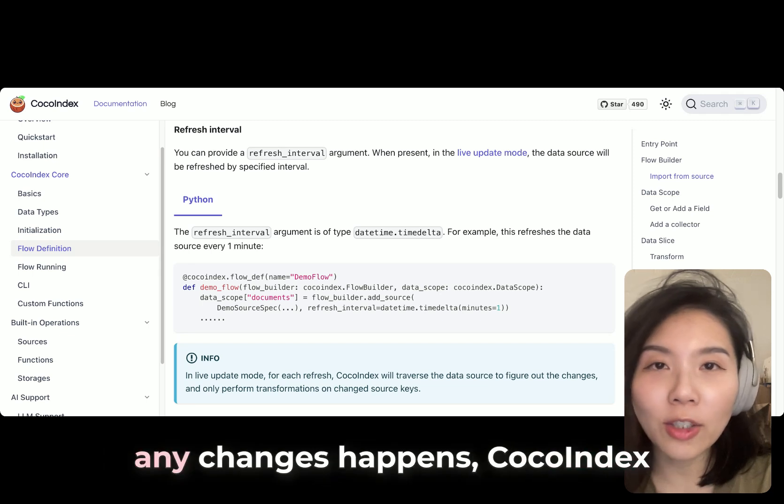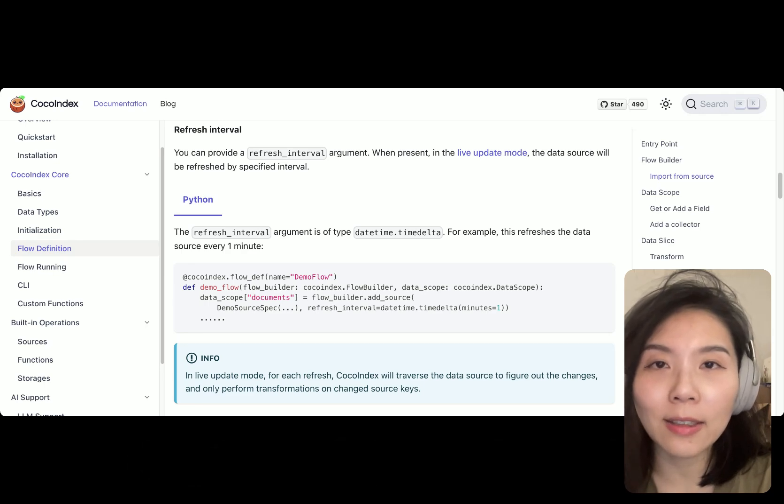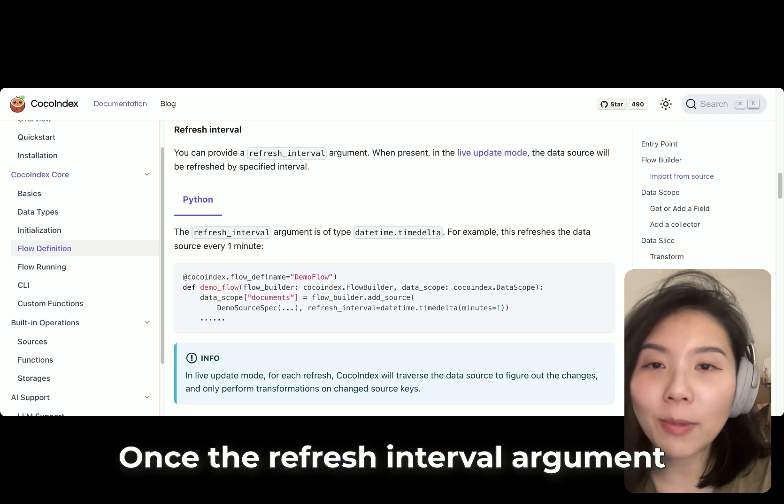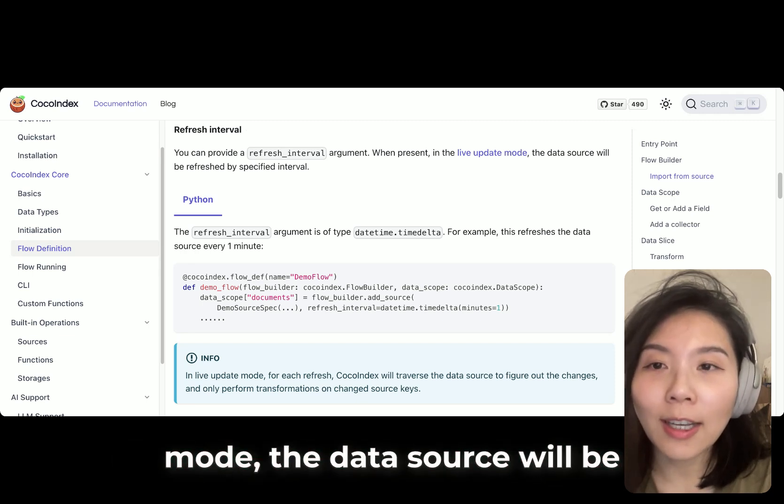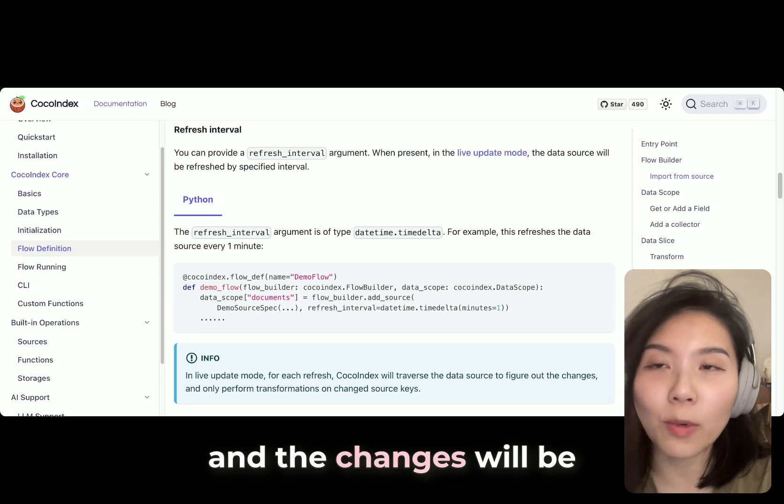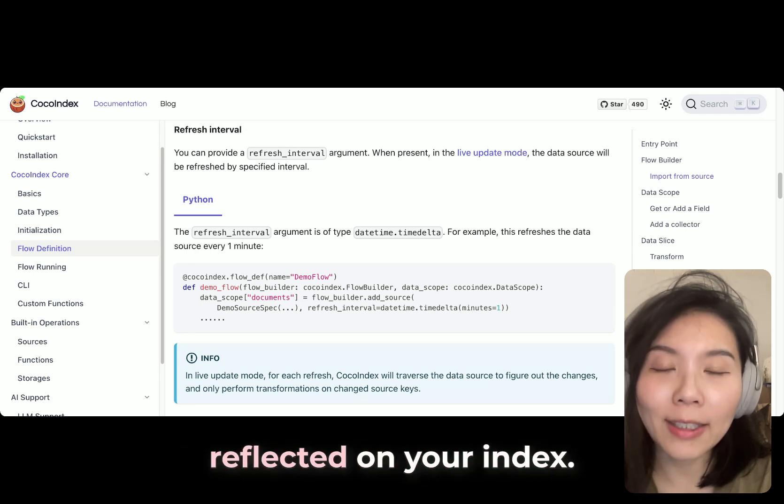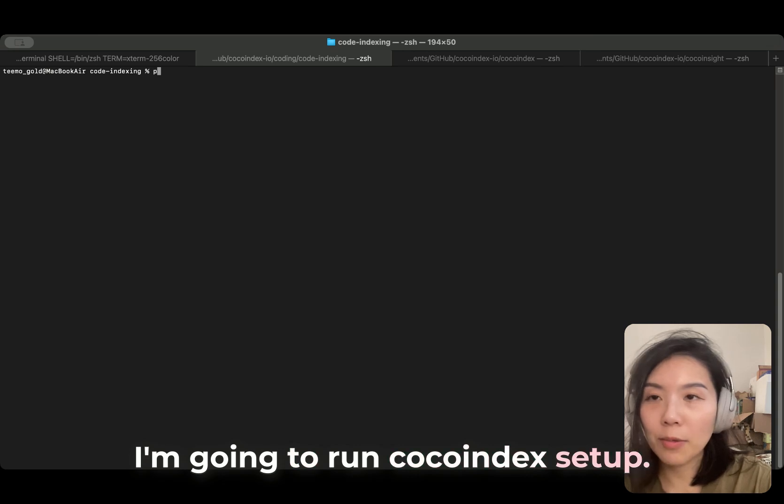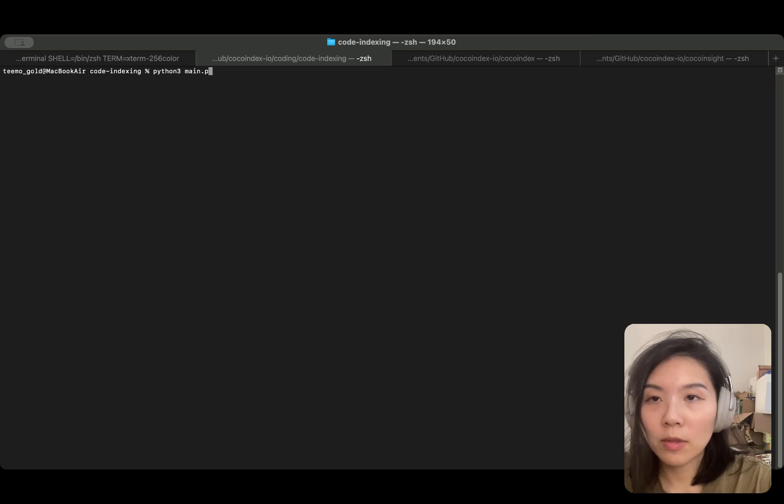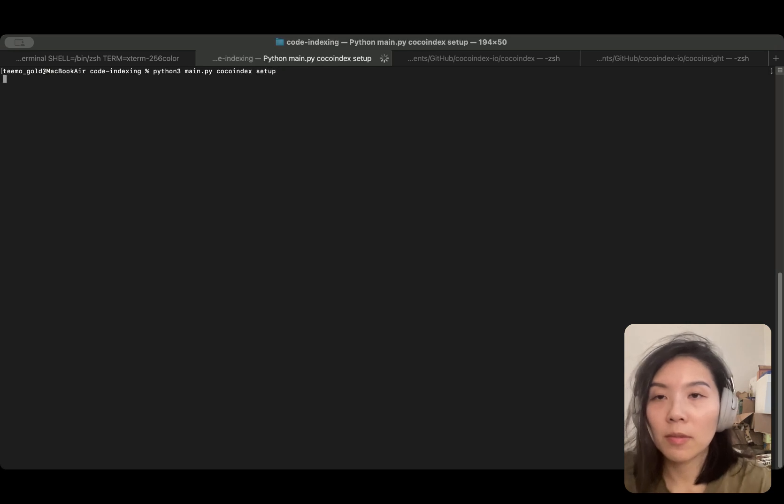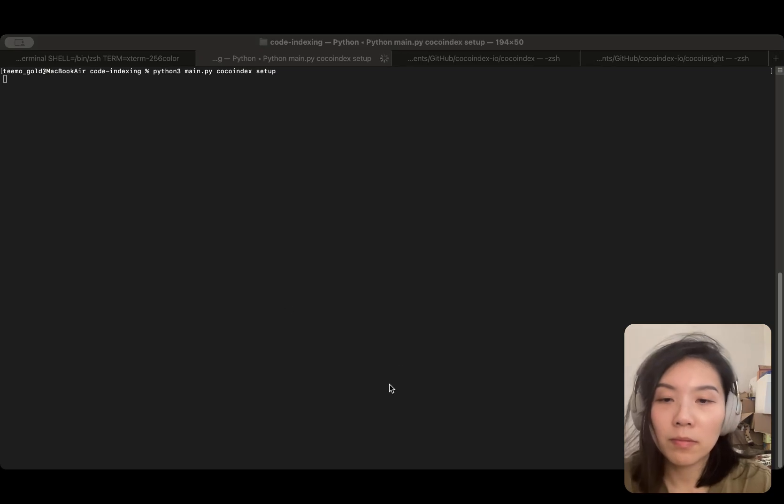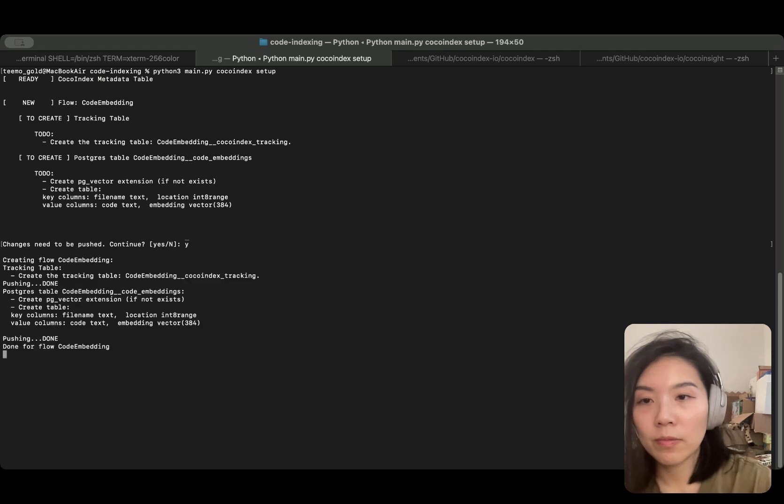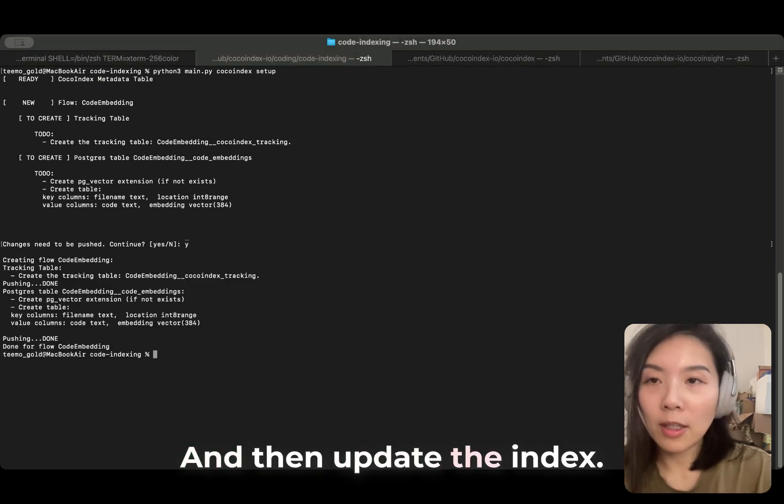The refresh interval provides a change data capture mechanism. It is a universal approach that is applicable to all data sources. It allows periodic checks for changes by scanning and comparing the current state with previous state. In this example, I'm just going to check every 10 seconds. When any changes happen, CocoIndex is going to perform incremental processing on updates. Once the refresh interval argument is present in live update mode, the data source will be refreshed by specific interval, and the changes will be automatically captured and reflected on your index. I'm going to run CocoIndex setup and then update the index.